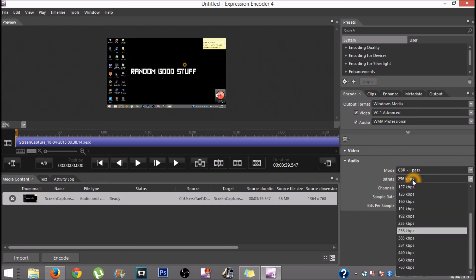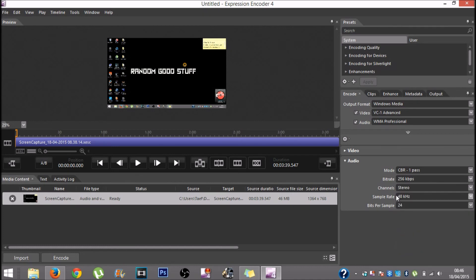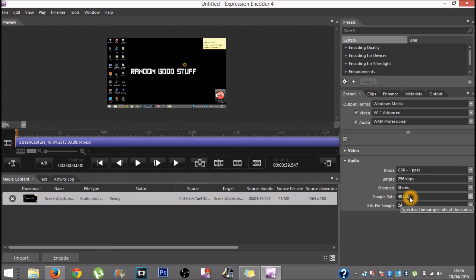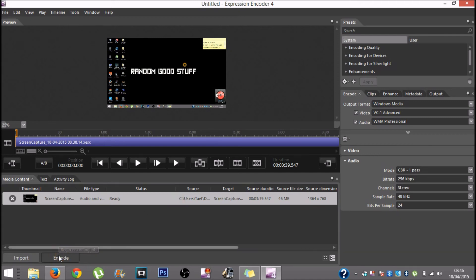Set the bit rate to 256, the channels to stereo, the sample rate to 48kHz, and the bits per sample to 24. Once done, you would want to click encode.